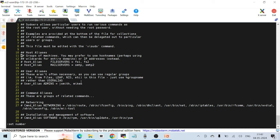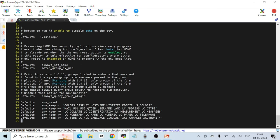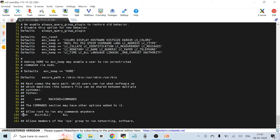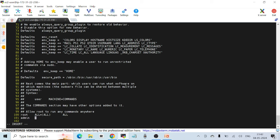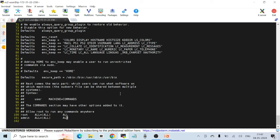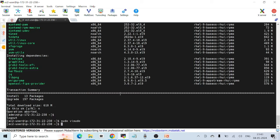At line 99, I type 'o' to enter insert mode on the next line. I add the entry for admin: 'admin TAB ALL=(ALL) TAB ALL'. This is exactly the same format as the root entry above it. Then I press Escape, then ':x' and Enter to save and quit.